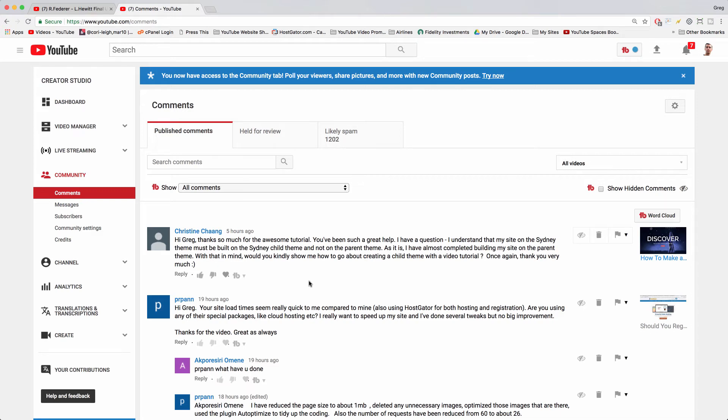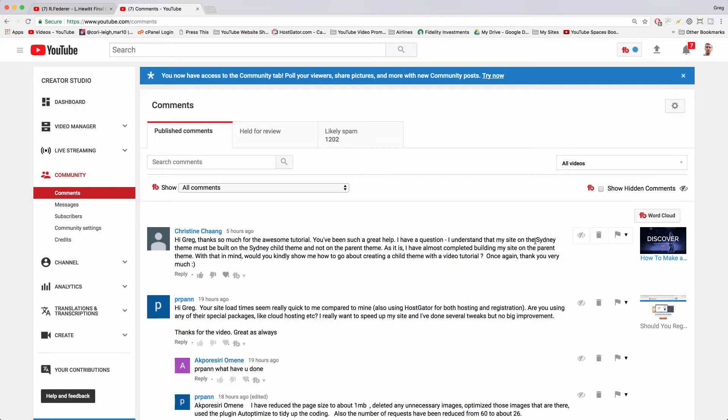Welcome back guys. Today's video is from Christine who says thanks so much for the awesome tutorial. You've been such a great help. As it is, I've completed building my site on the parent theme with the Sydney theme. With that in mind, would you come and kindly show me how to go about creating a child theme with a video tutorial?